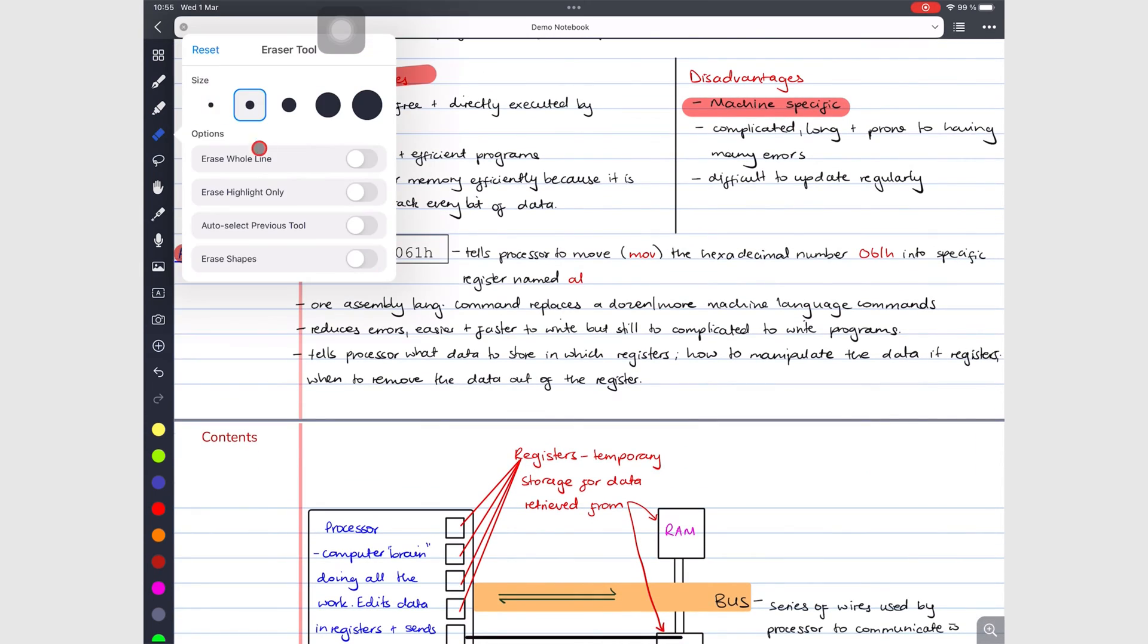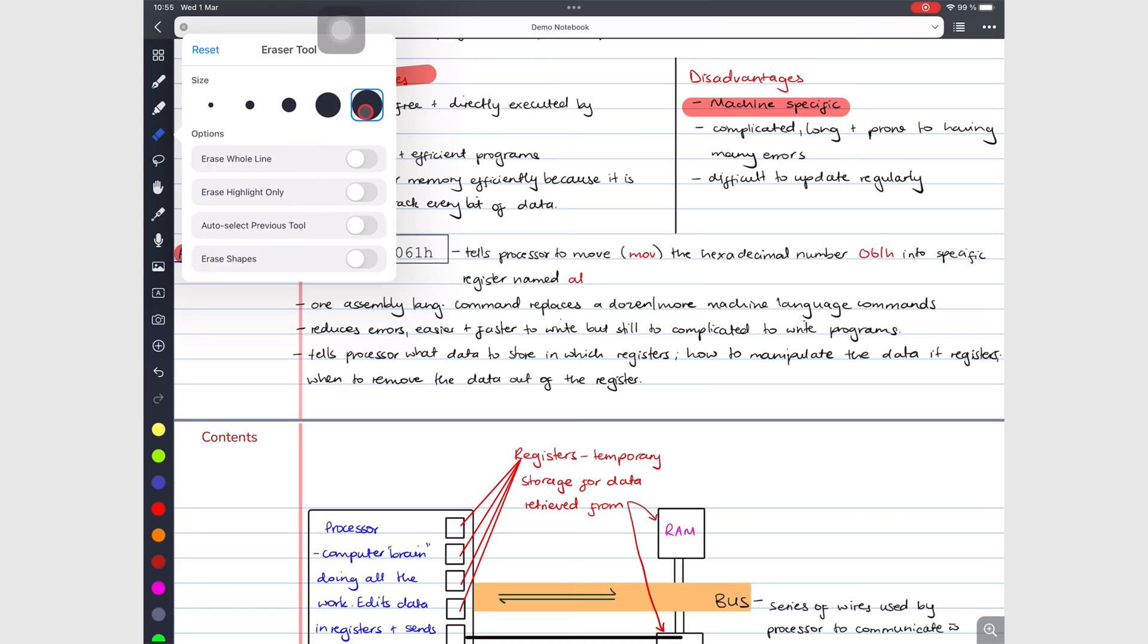The eraser tool has five fixed sizes. You can't adjust these to make them the sizes you want. That's why these are fixed sizes.